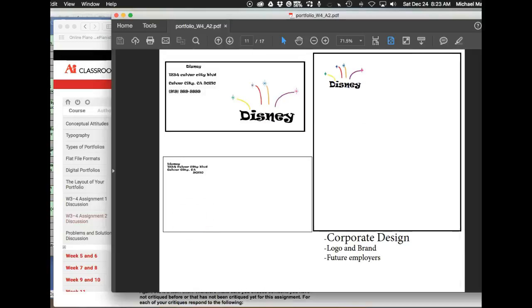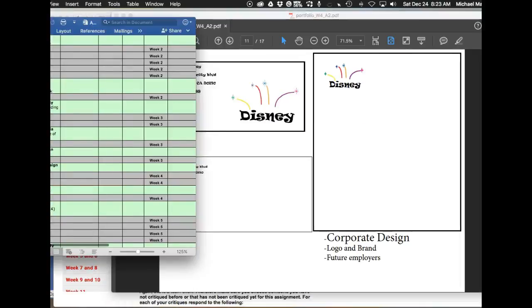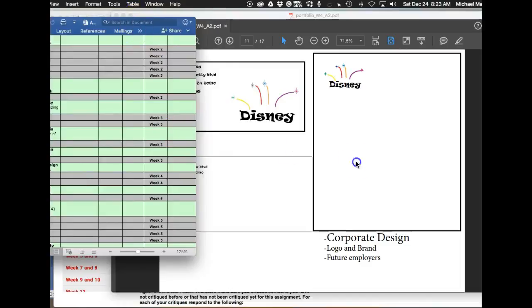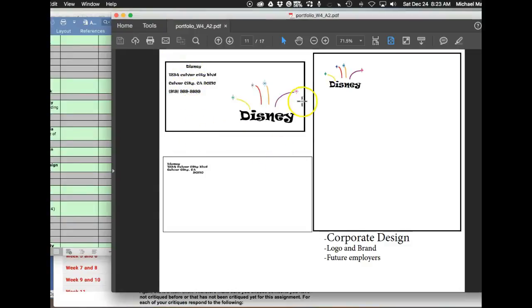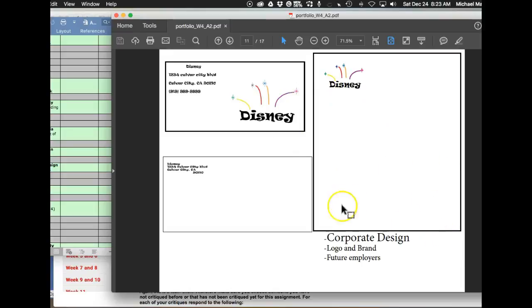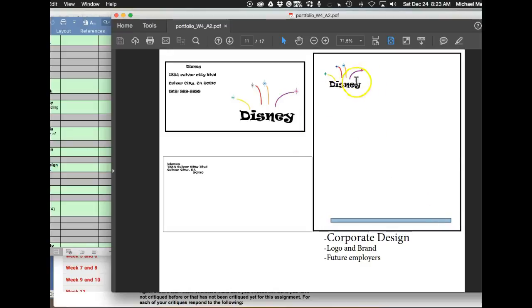Corporate design. Okay. So business card, again, watch the dimensions of the business card. This is an eight and a half by 11, so watch your dimensions. Also, you're going to typically use a return address or some sort of contact information on the letterhead.